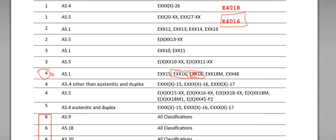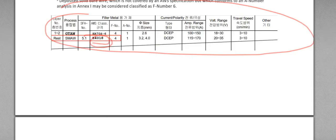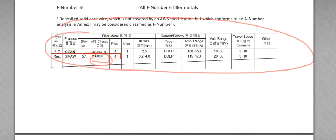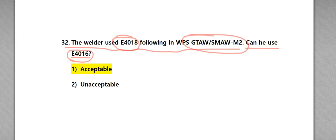So E4018, if you're qualified for E4018, you are also qualified for E4016. So in the problem, the welder E4018, can he use E4016? Yes, because F-number is not changed.